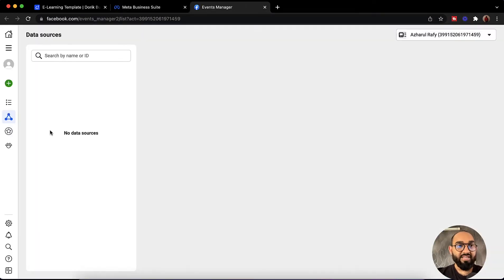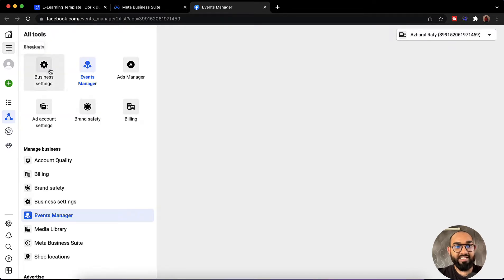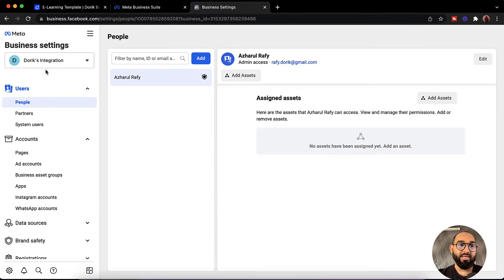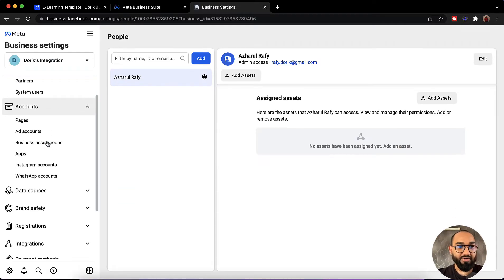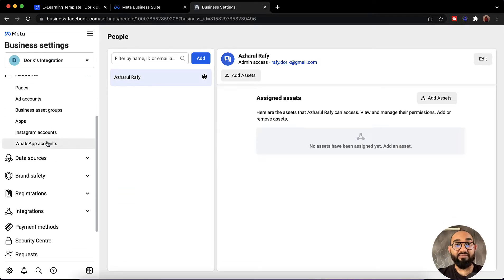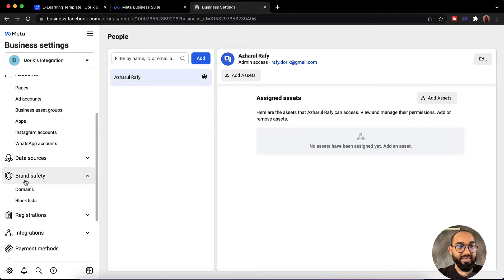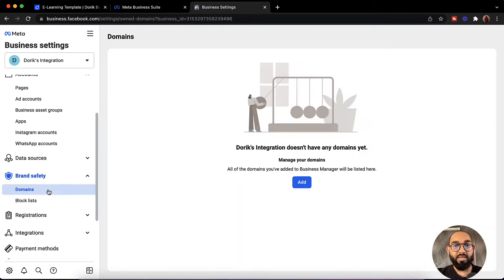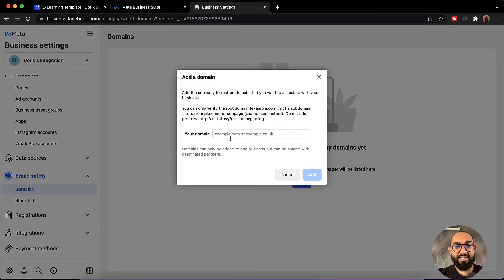After that I am going to click on this hamburger menu. Let's click on business settings and from here I am going to add my domain name first. We are going to verify the domain as it is required for the new rule. So we are going to click on brand safety — it is going to show us the domains option. So let's click on domains.